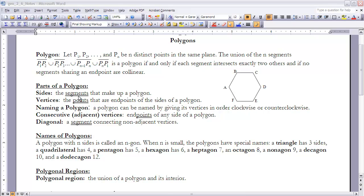Sides are the segments that make up a polygon — AB, BC, CD, etc. The vertices are the points that are the endpoints of the sides. So A, B, C, D, E, and F are the vertices of this polygon.